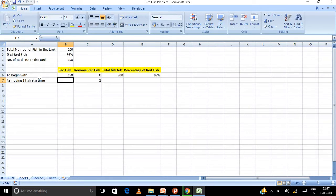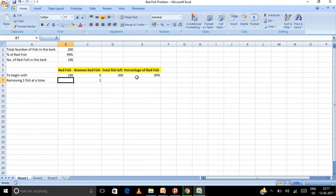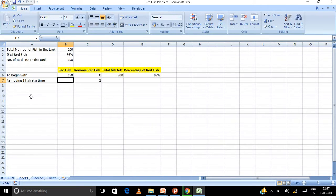So to begin with, I have 198 red fish as per the input. And then how many fish did I remove? Nothing. So what is the total number of fish left out? That's 200. What's the percentage? 99%. Now this is what is given in the question. Now I have to start building the model.